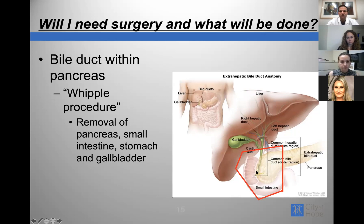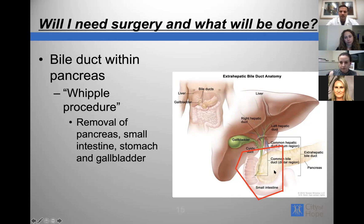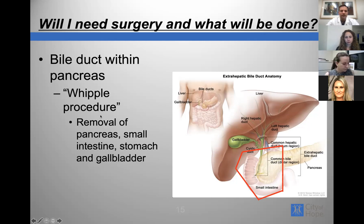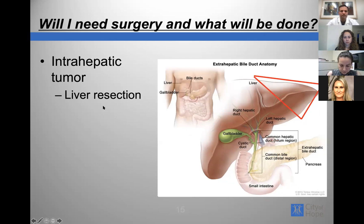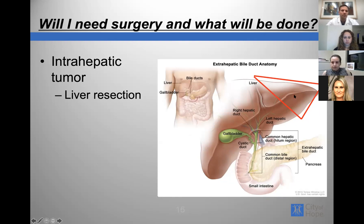If the tumor is in the distal bile duct — within the pancreas — that duct cannot be separated from the pancreas. The pancreas is important for processing sugar and digesting food. To remove this part of the bile duct, you have to remove part of the pancreas, part of the intestines, and part of the bile duct. This is called a Whipple procedure. You also remove the gallbladder and the very end of the stomach. The last type of operation is a liver resection for an intrahepatic tumor — one originating from within the liver.